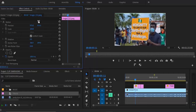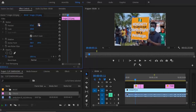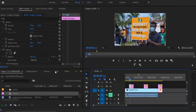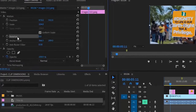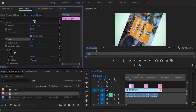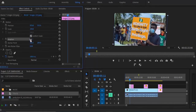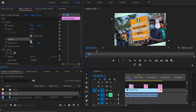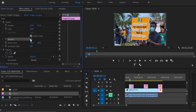The next thing is how to rotate a clip. Select the rotation option and move up or down, and you'll notice that your image or video rotates accordingly.